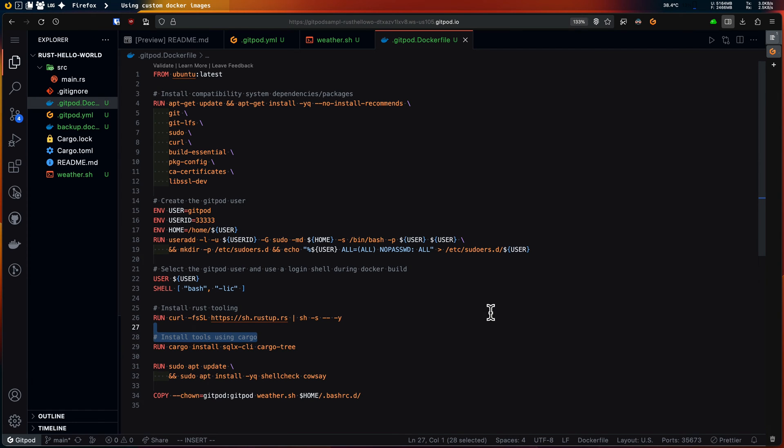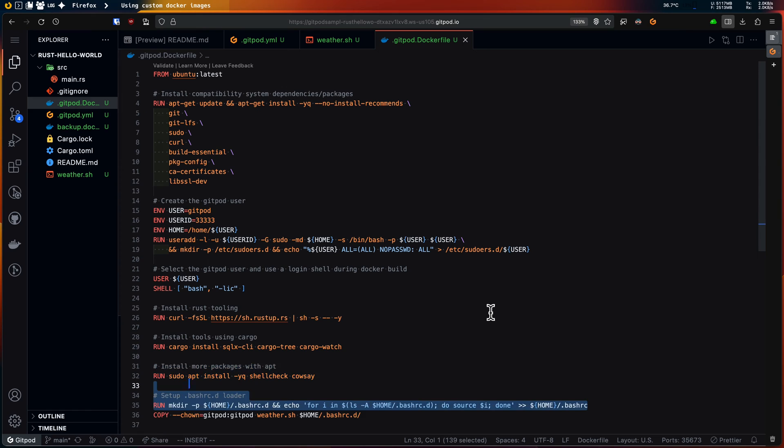Refactoring some of the previous lines. Finally, I'll set up the bash.rc.d loader so that my weather.sh script is still effective.